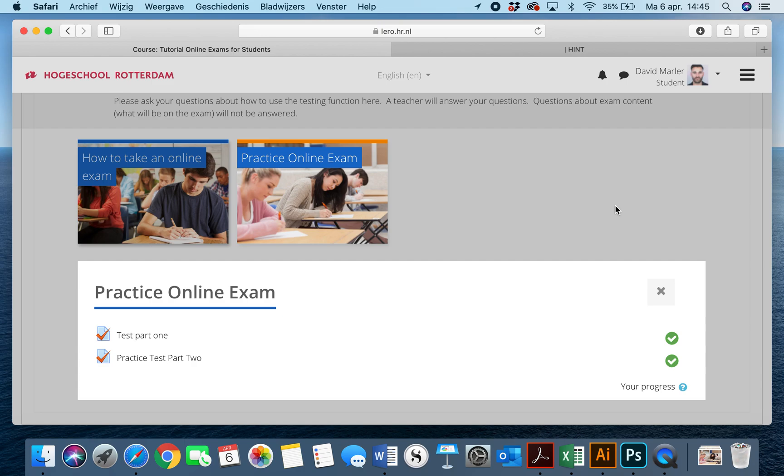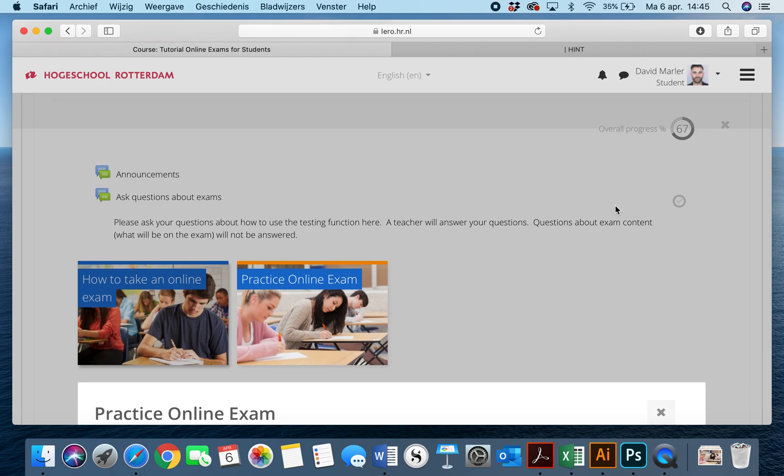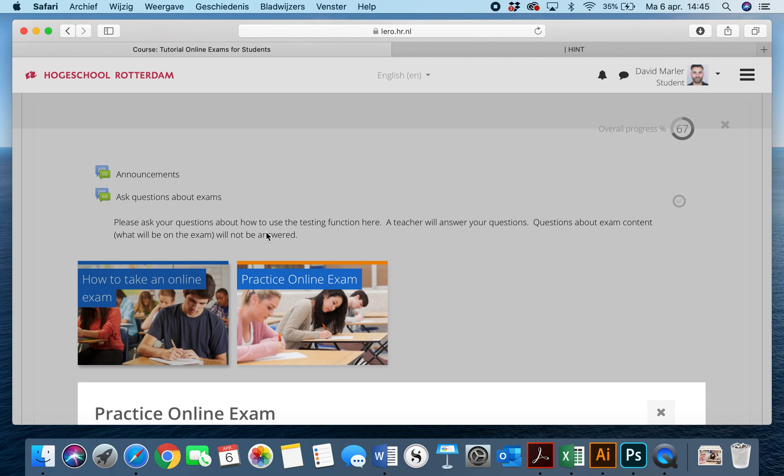That is the case. Then the teacher will notify the exam commission and will not notify you. If you have any other questions about taking an online exam, and this is about procedural how it works, what browser you need to use, by the way you can use any browser, but any questions like that, you can click here on ask questions about exams. If there are specific questions about specific exams, the way that they look, please contact your teacher.